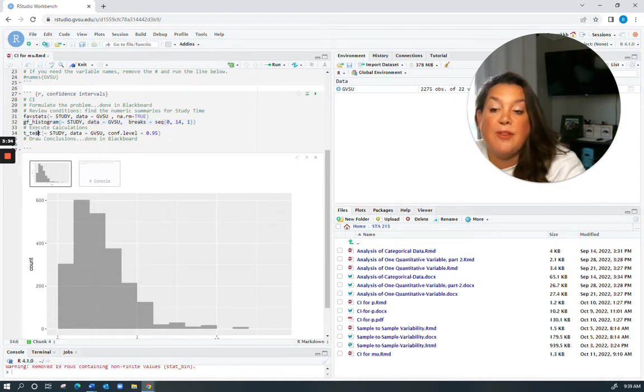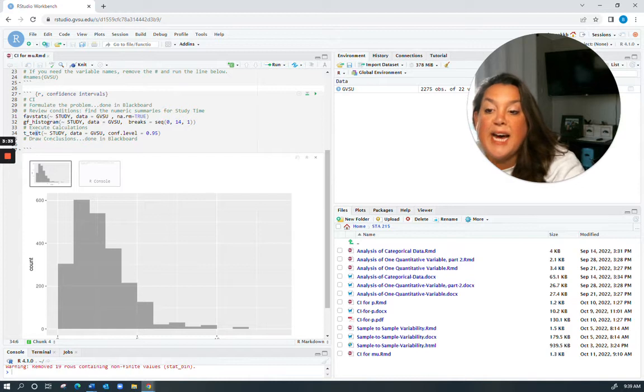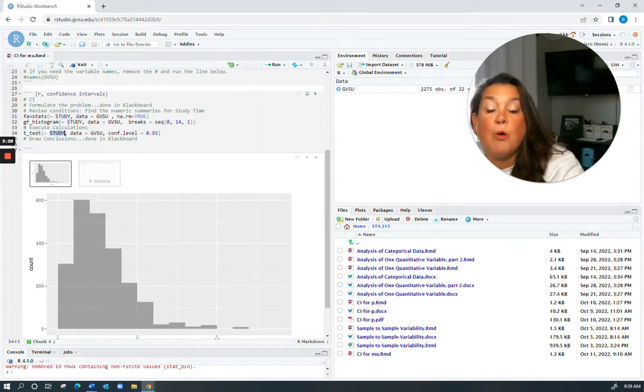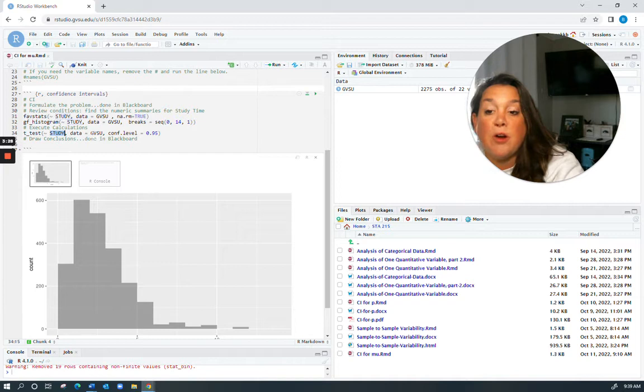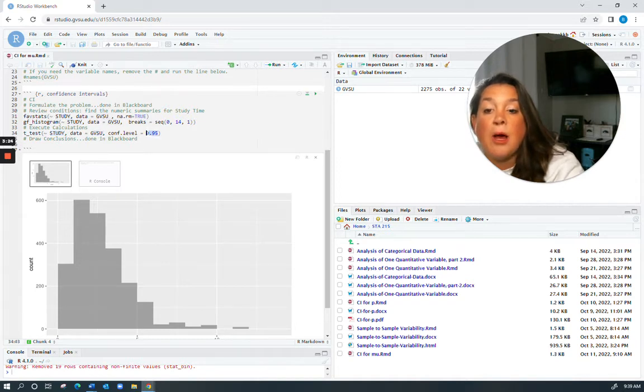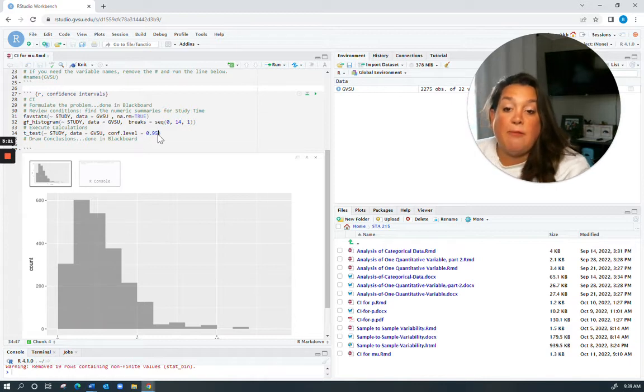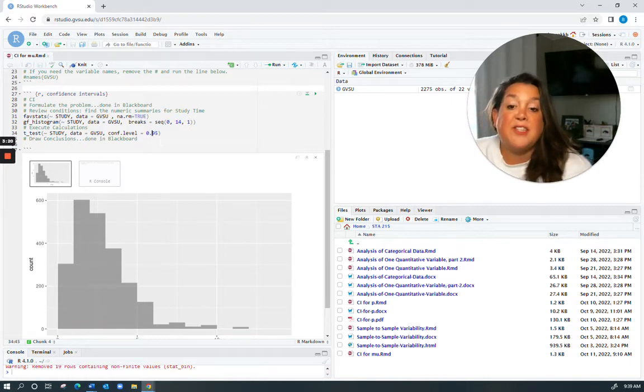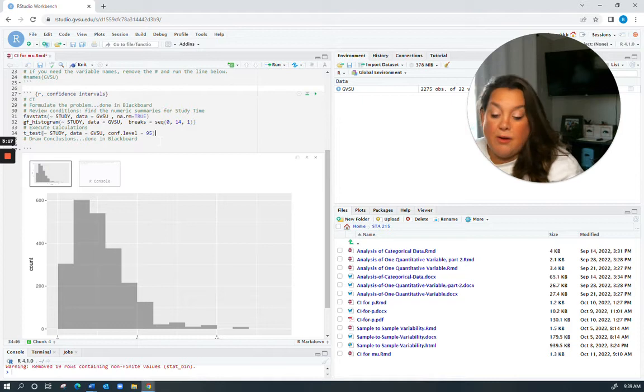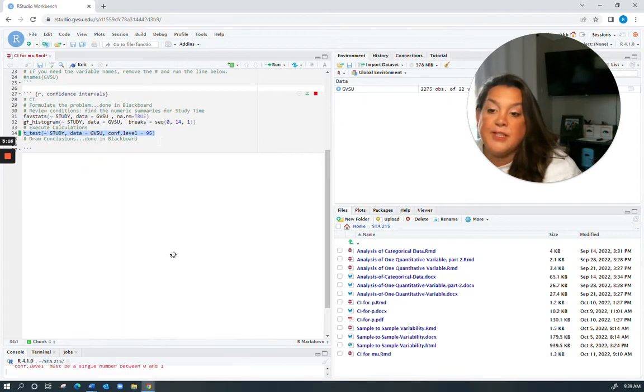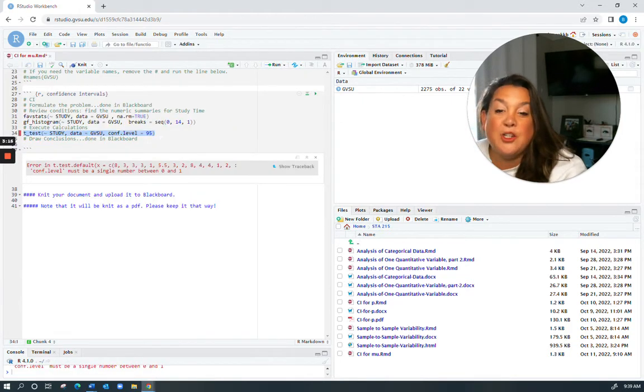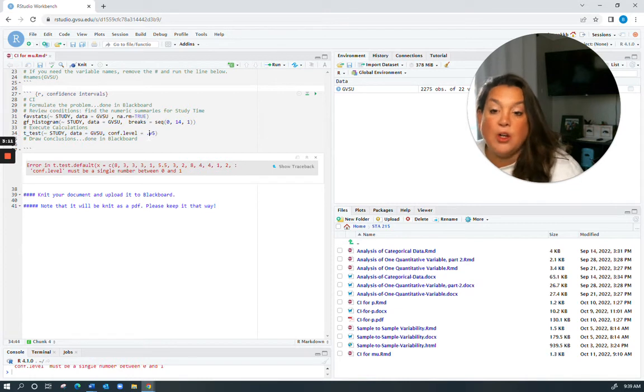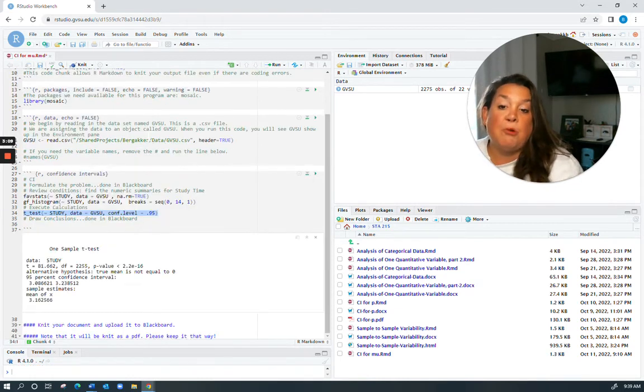Next we have this t-test, and this is for the t-distribution. We're doing it for the variable study, same data GVSU. One thing I want you to notice is that when you state your confidence level, you have to state it as a decimal value. So if we want to do a 95% confidence interval and I try to run it as 95, it's going to give me an error, so it has to be the decimal version.